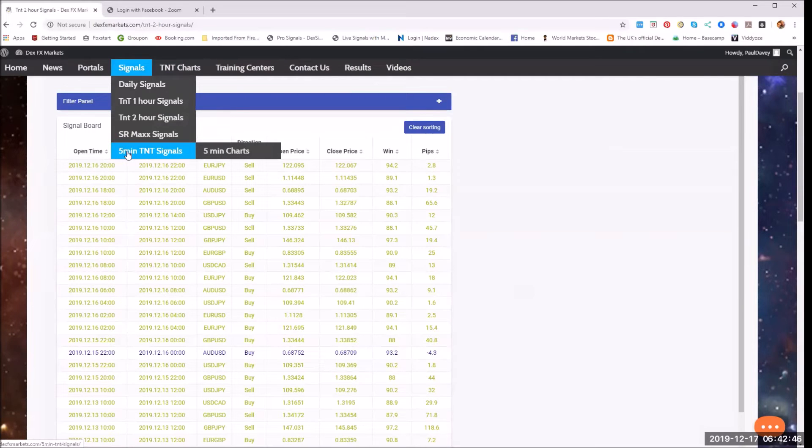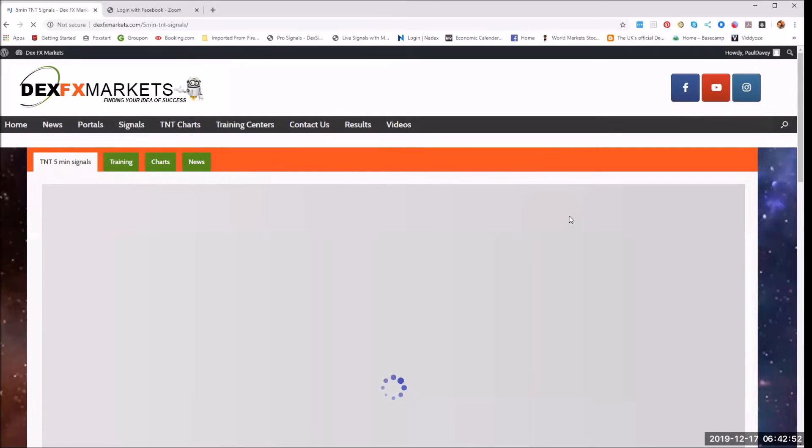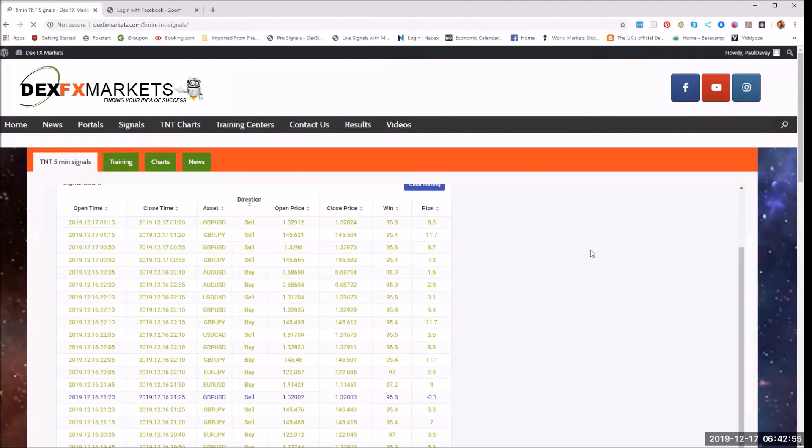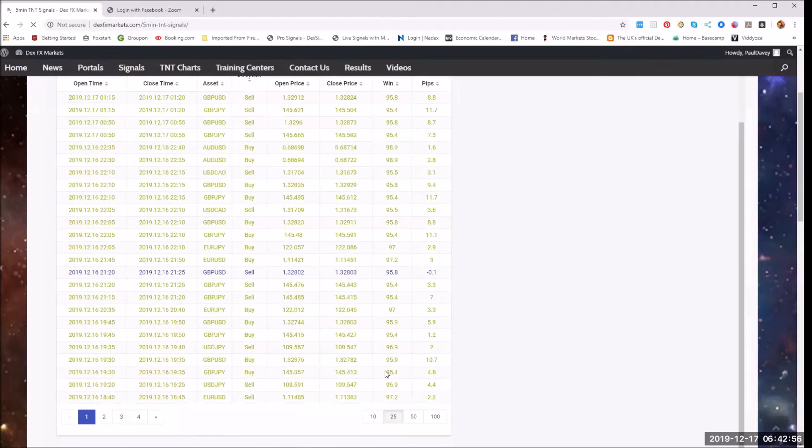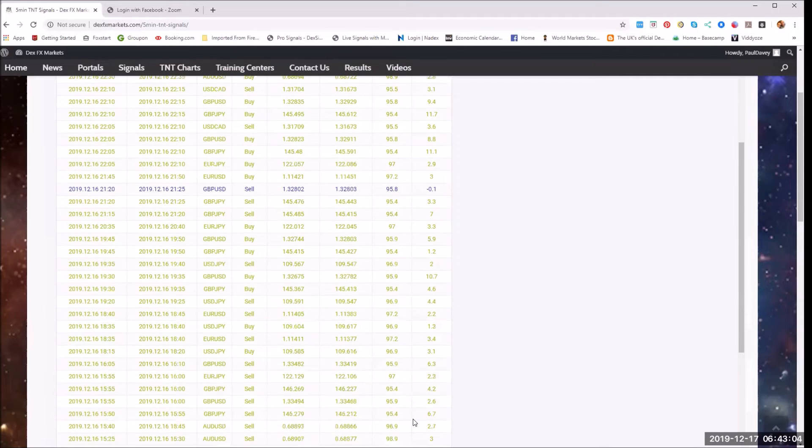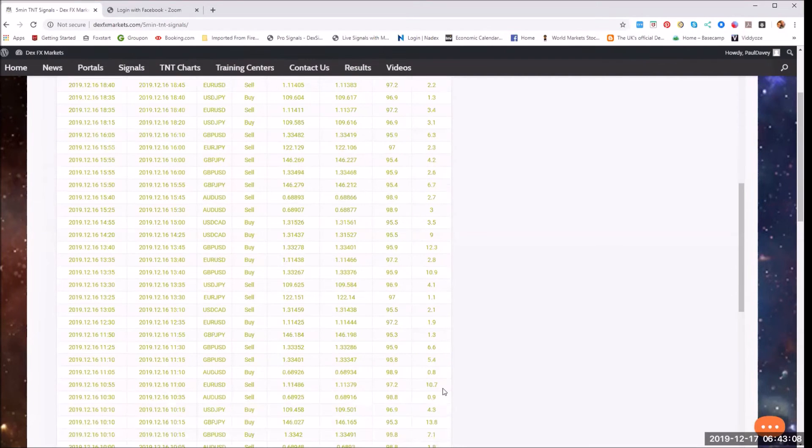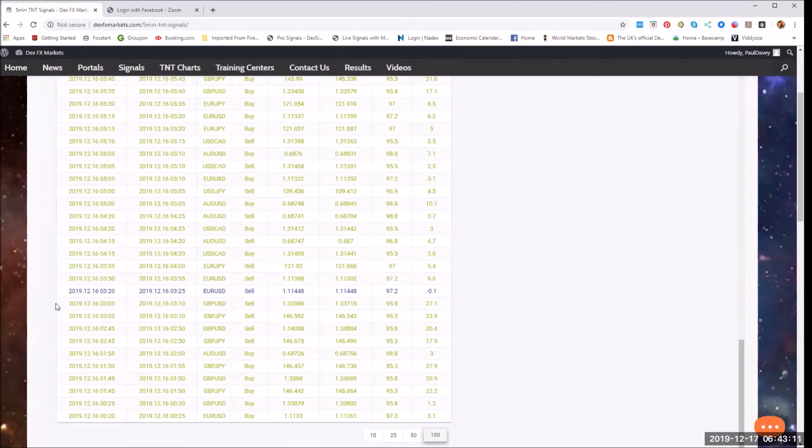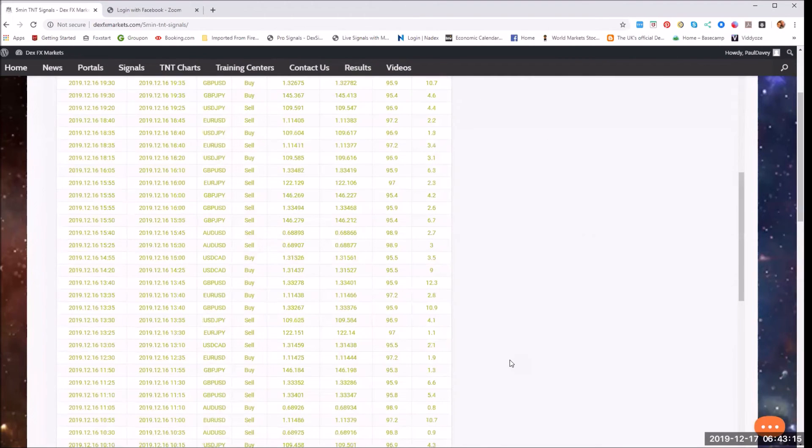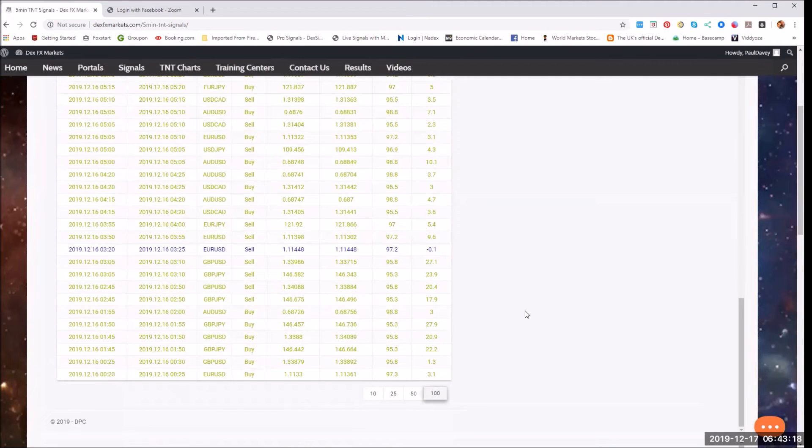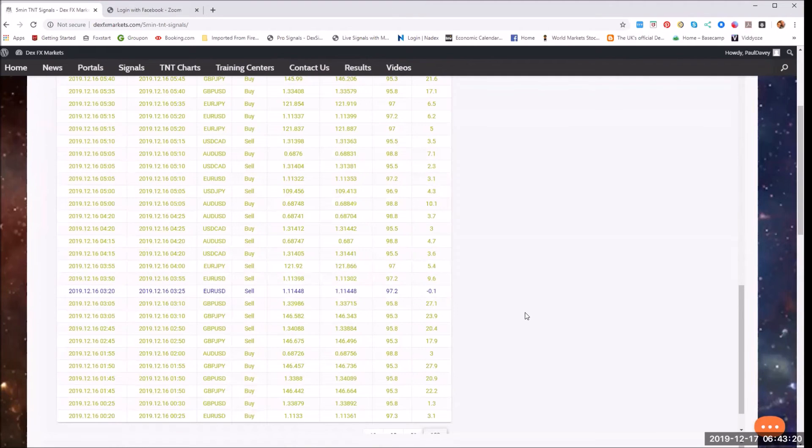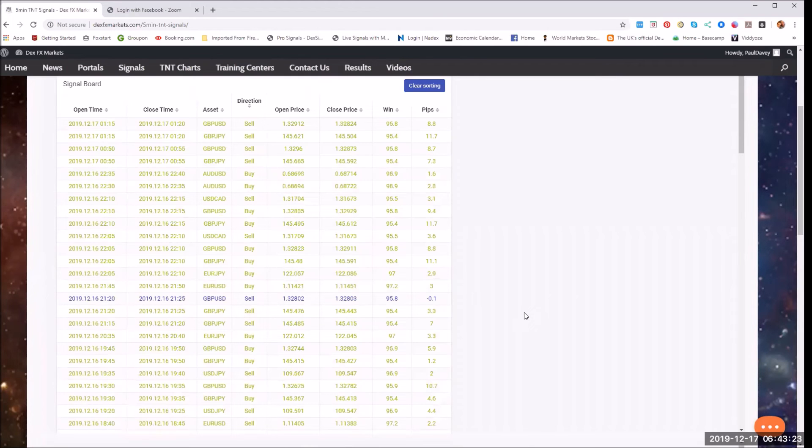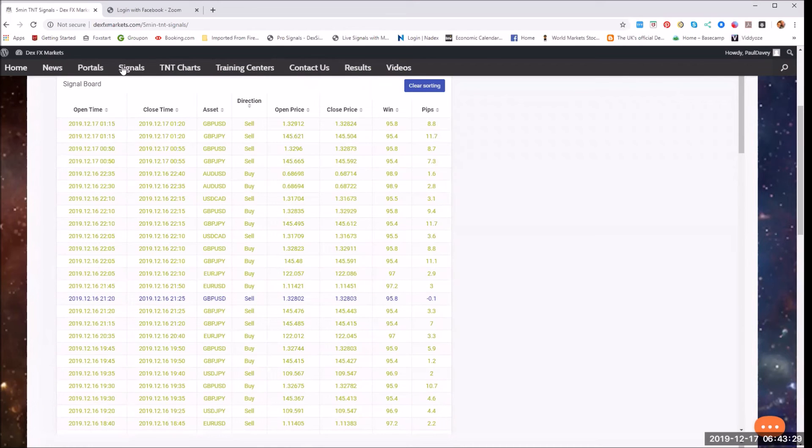And let's have a look at the five minutes signals. All right, one loss, that's 25, one loss out of 25. 16th, that's 100. Two losses. Not bad at all. In fact, that's rather excellent, isn't it, for the five minute trades. The amount of trades that have come out, two losses. We're not knocking that.